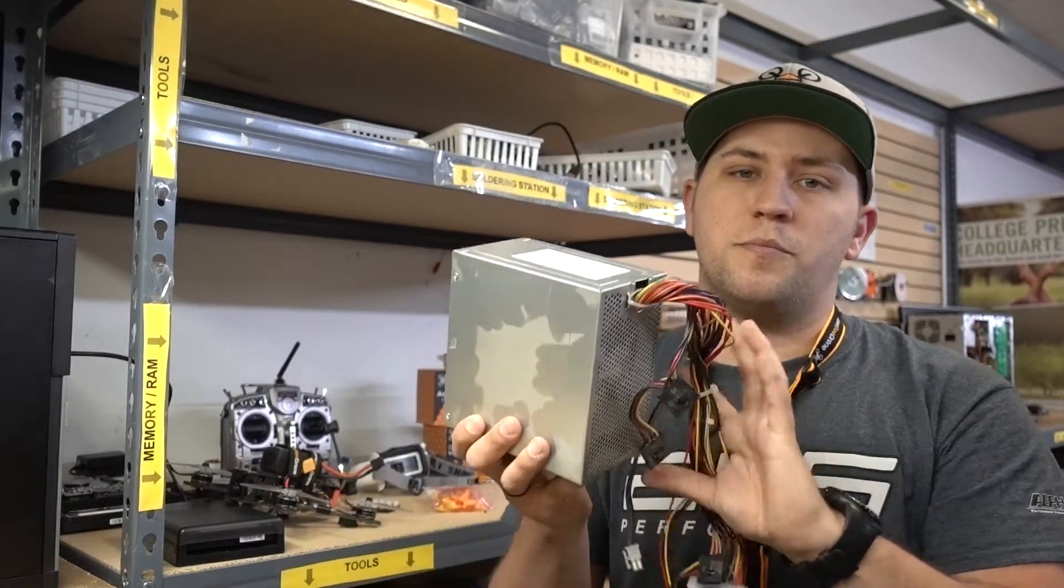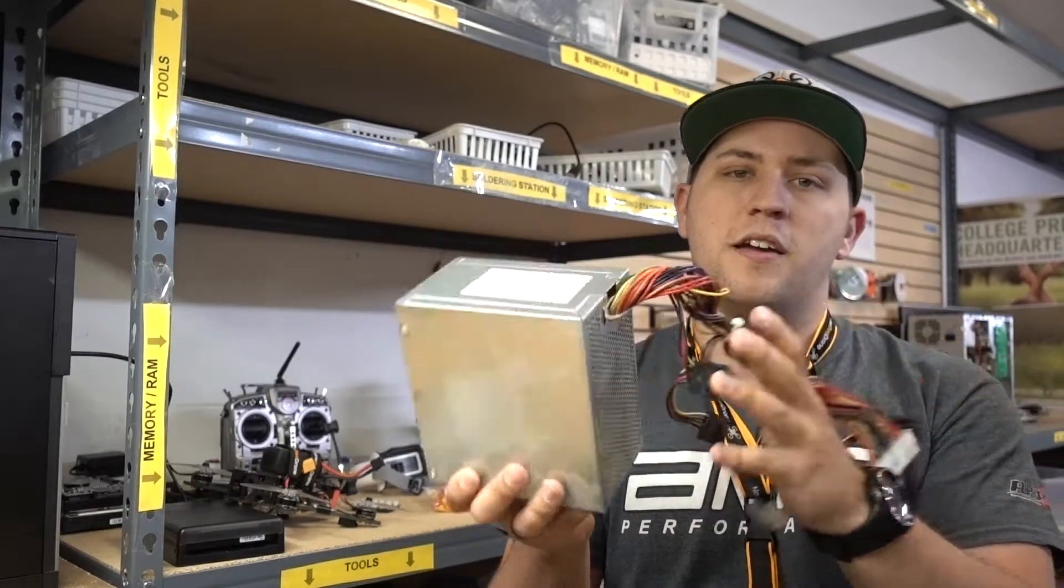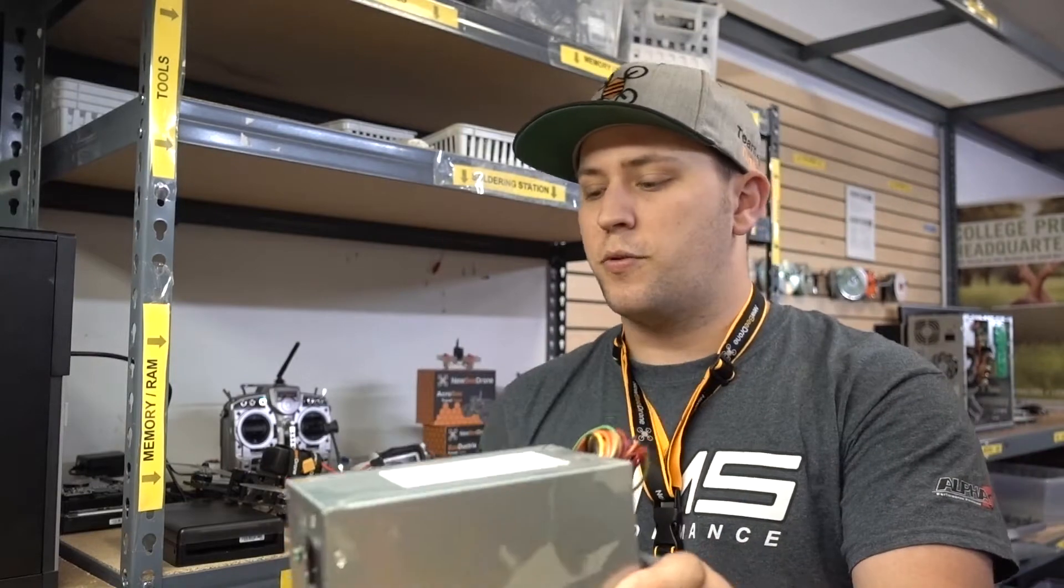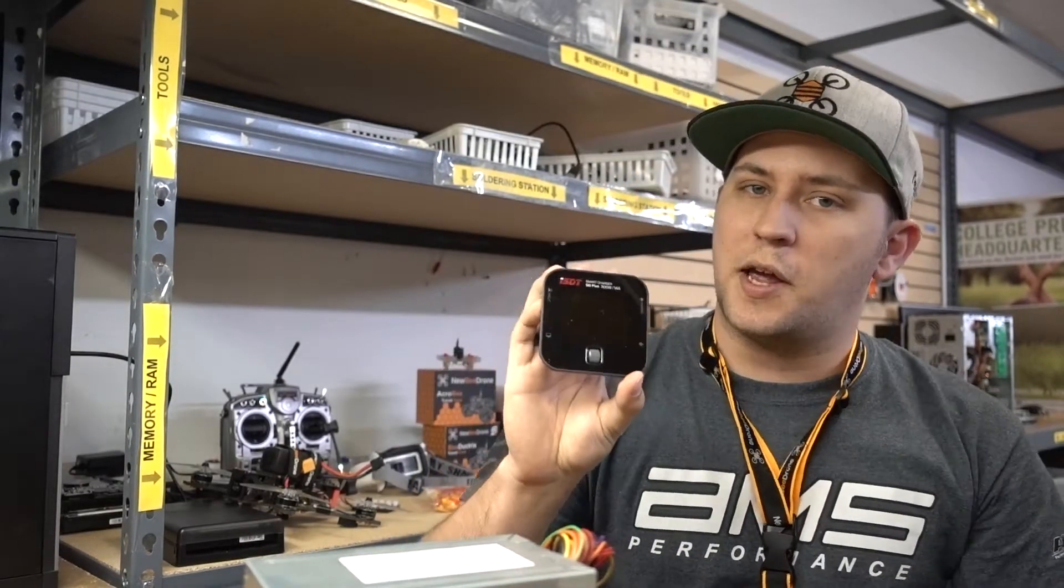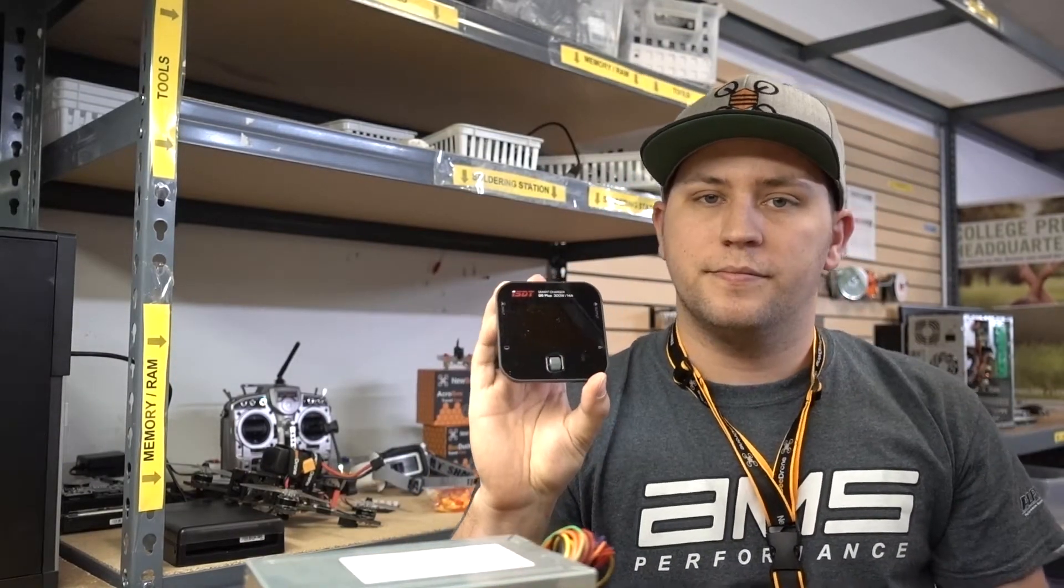Hey guys, James with Newby Drone here and today I'm going to be showing you how to take an old computer power supply, convert it into a power supply that you can use with your standard lipo charger.